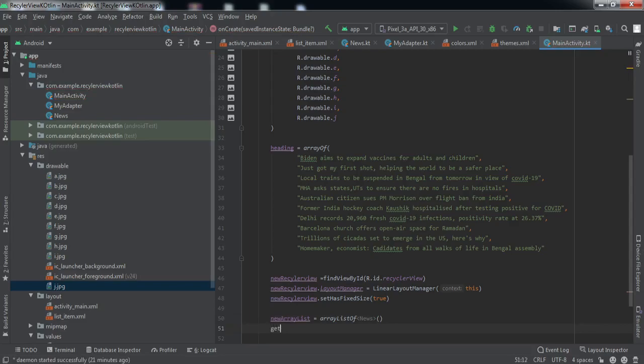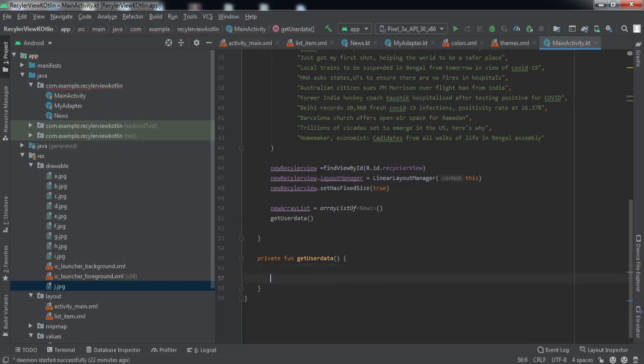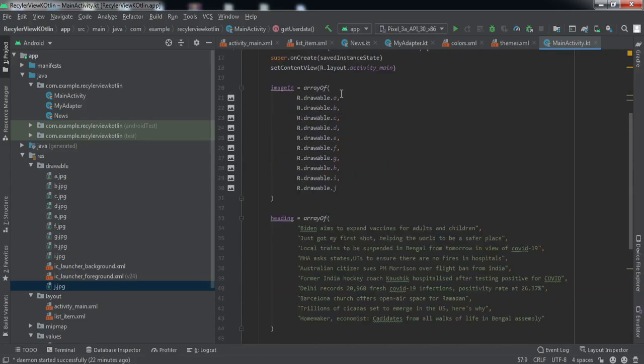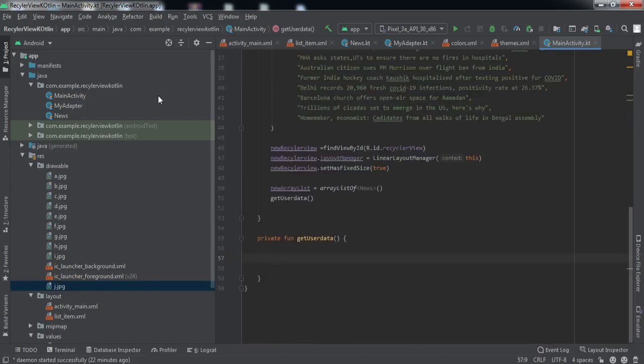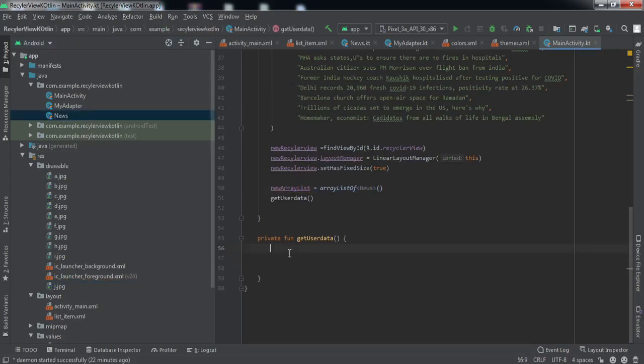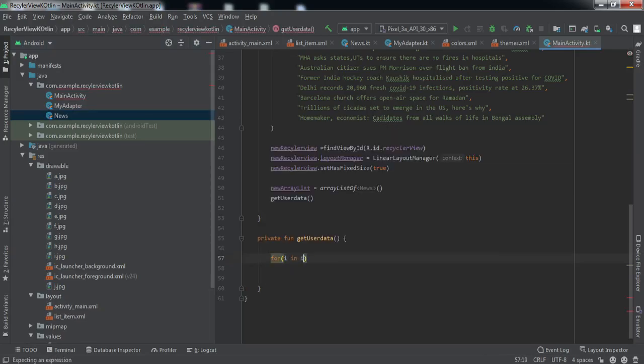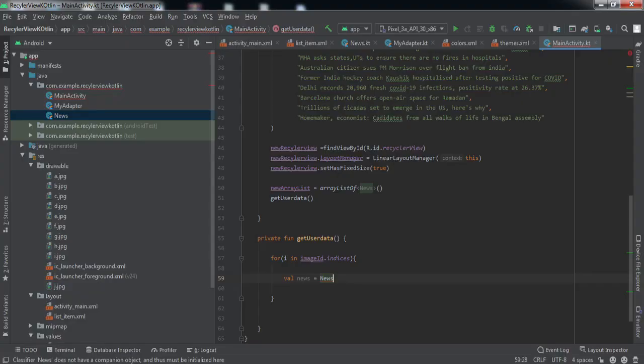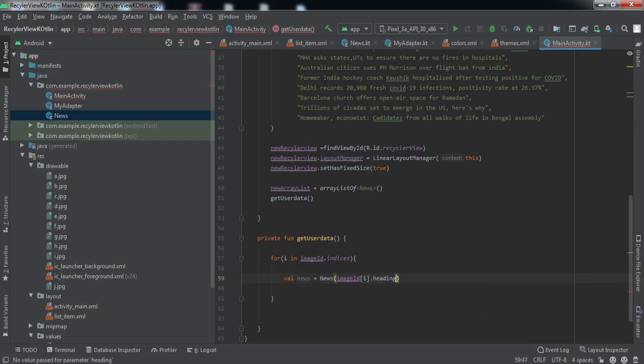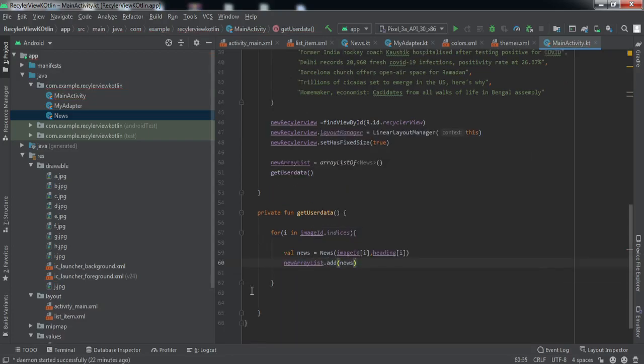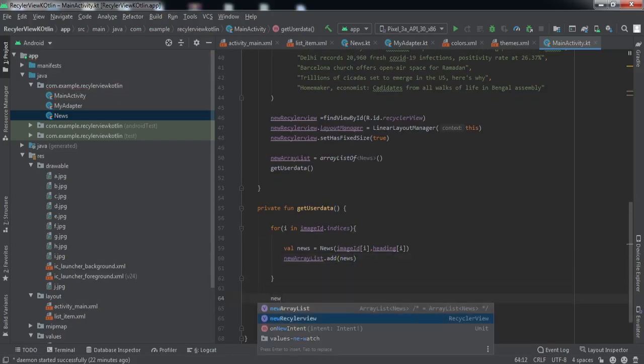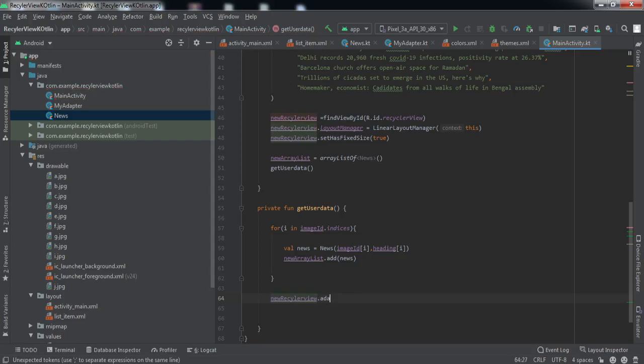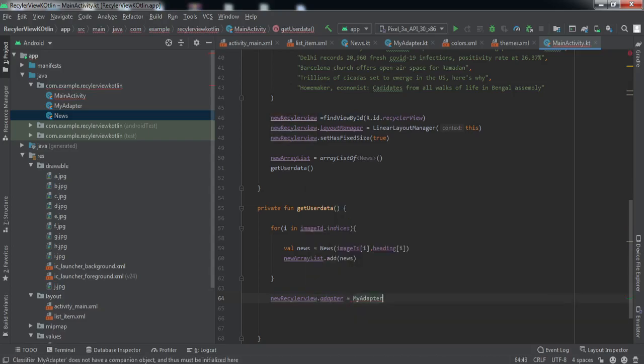Now we'll just create this method getData for feeding the data inside this array list. Let me quickly create this method. Now we'll just loop through all these items of the array and we'll create objects of this class and store it inside this array list.